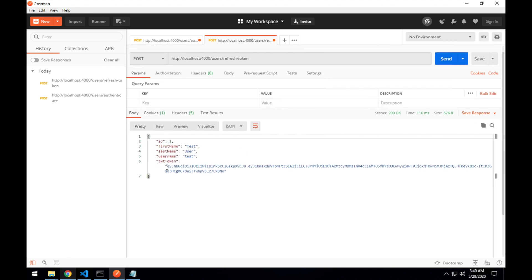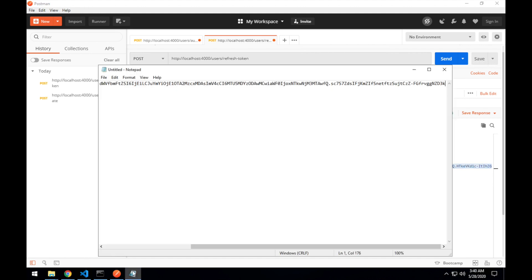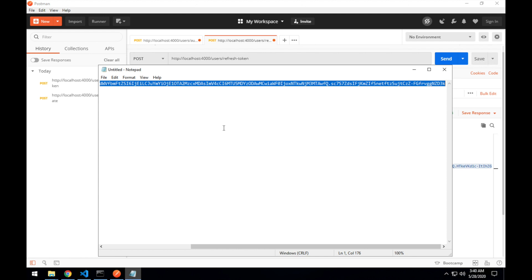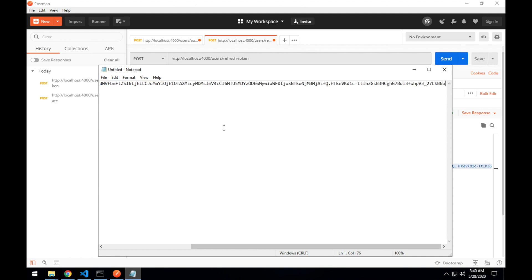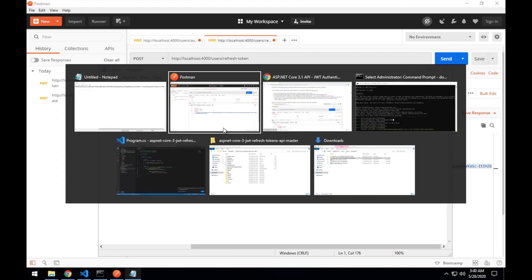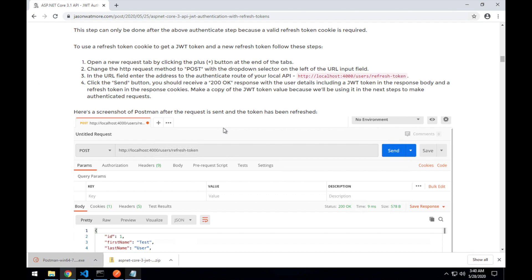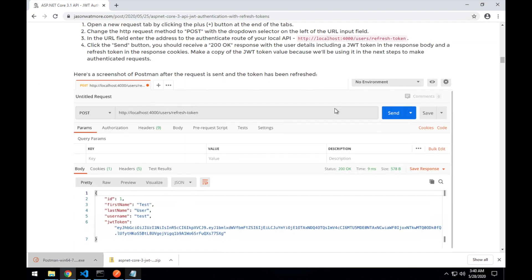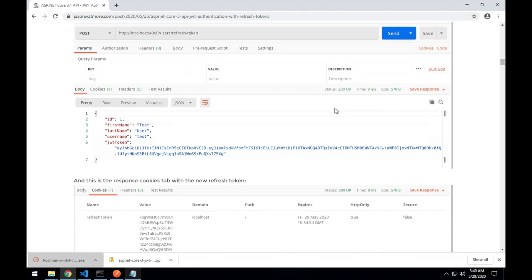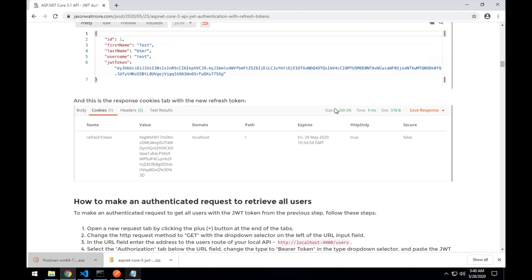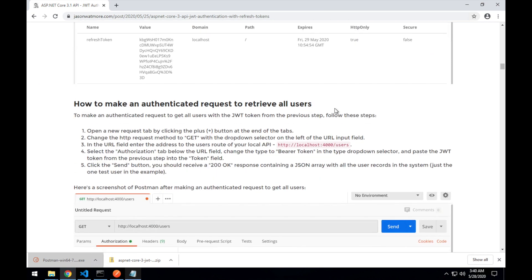So actually, this is the JWT token we want. The previous one will still work until it expires. But this is the new one. So we'll use this one with the tests going forward. Okay. Again, there's the screenshots. So that step has worked.